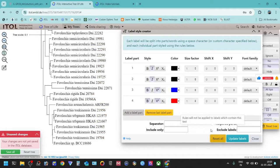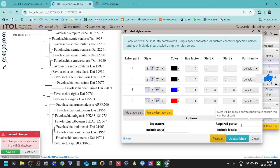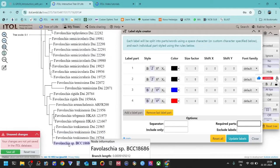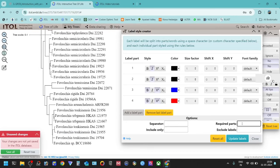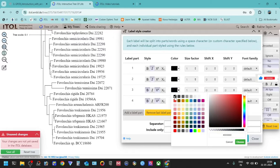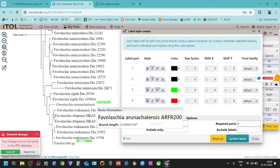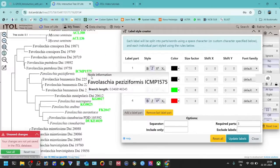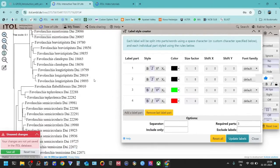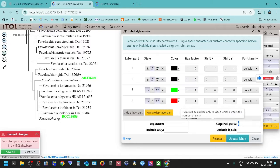Now we will set this back. The Required Part option will apply changes only to levels that contain a specific number of parts. For example, this one contains four parts but this one contains three parts. If you set it to three, all levels that contain three parts will be updated, and others will not be changed. You can do the same thing for four parts or two parts.